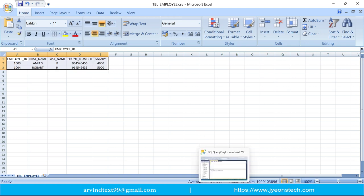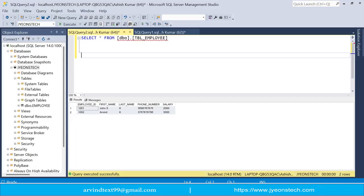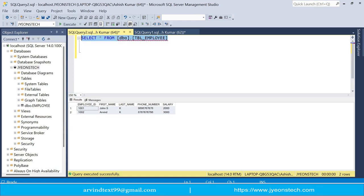Let's open Microsoft SQL Server Management Studio. I have one table called tbl-employ which currently has two records. What we want to do is import the CSV file into this existing table.